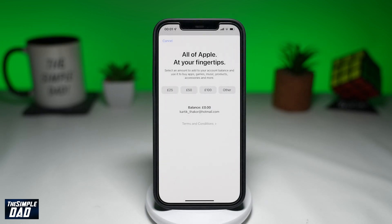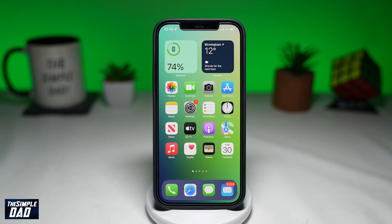This feature is great if your child has an iPhone or iPad and you don't want them to bug you for payments for any apps or music they buy. Therefore, you can enable this feature and add funds to their account.